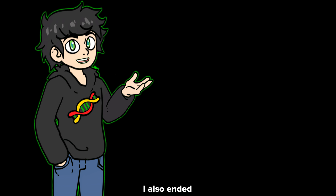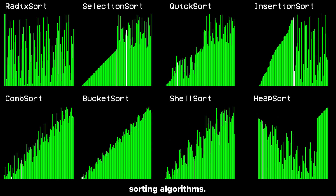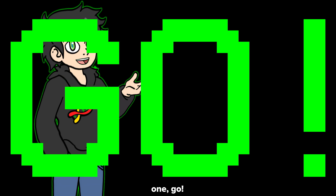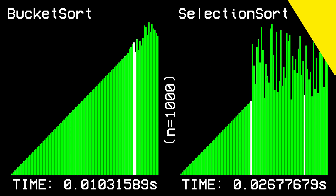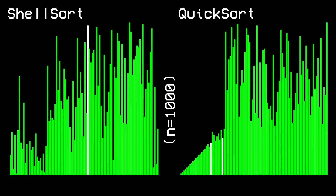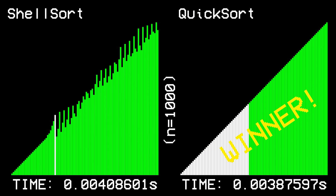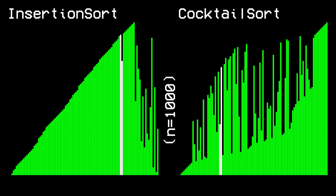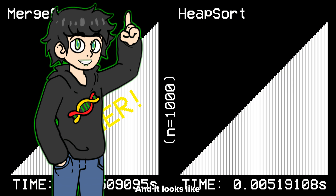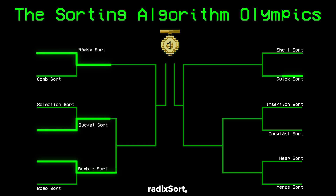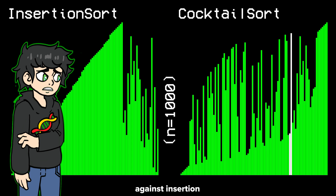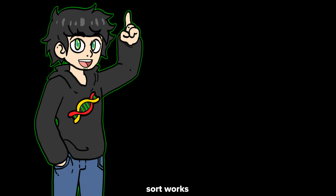I also ended up implementing all of these other sorting algorithms, so it's time for the first round of the sorting algorithm olympics. And it looks like we have some winners: bucket sort, radix sort, quicksort, insertion sort, and merge sort. My dear cocktail shaker sort lost in the first round against insertion sort, which is fair enough.